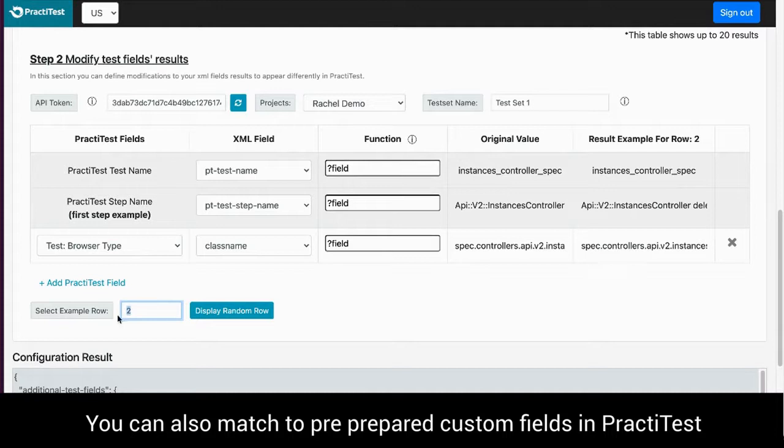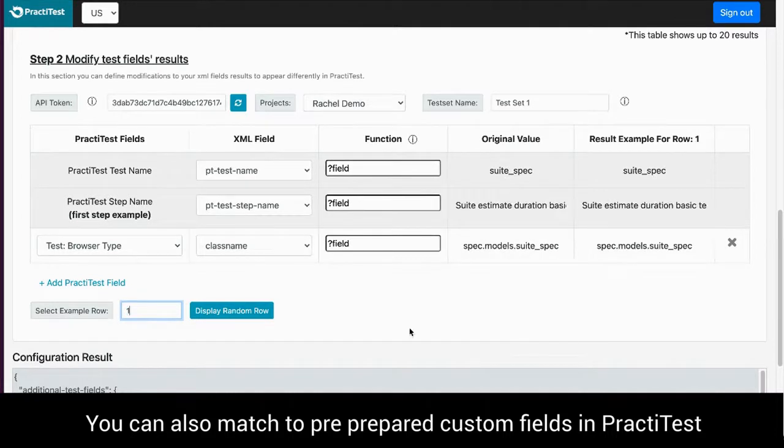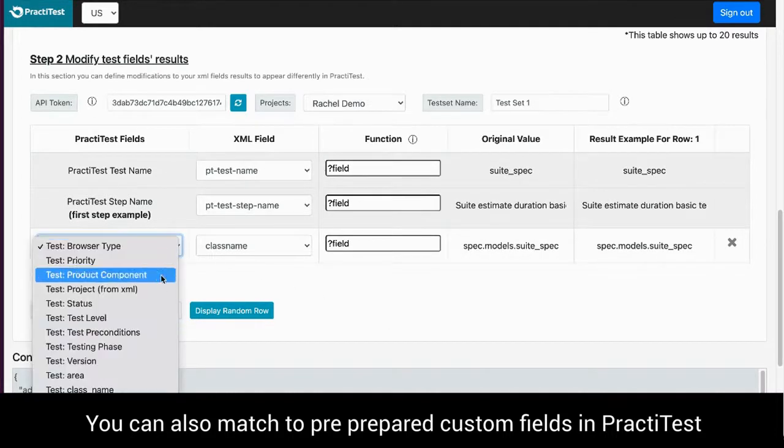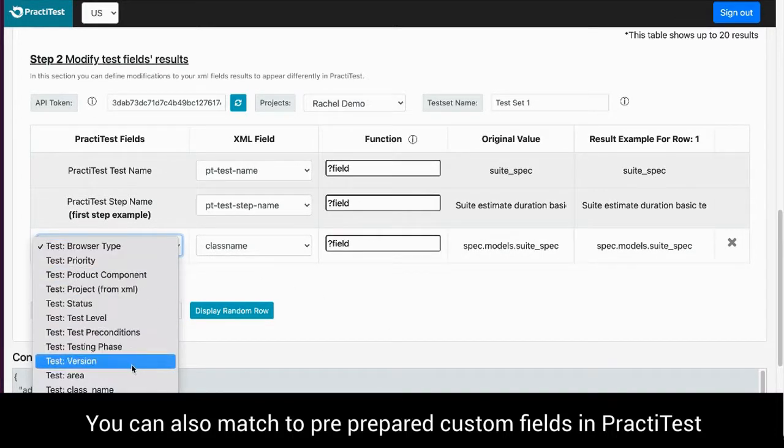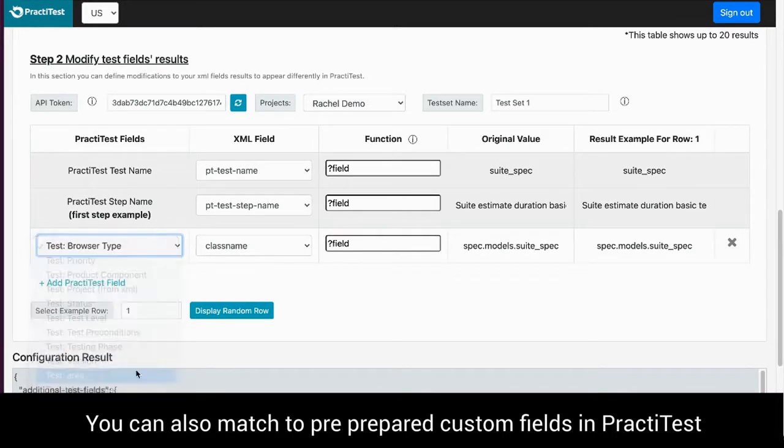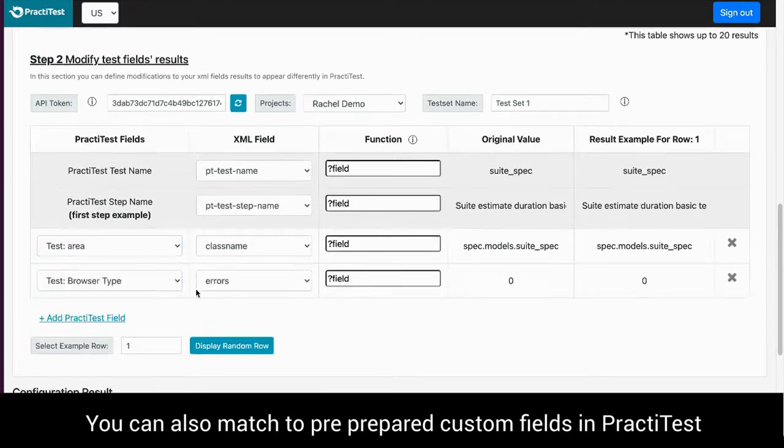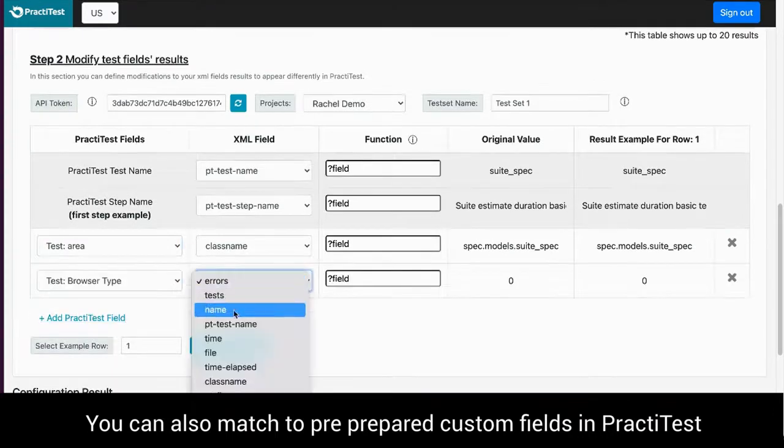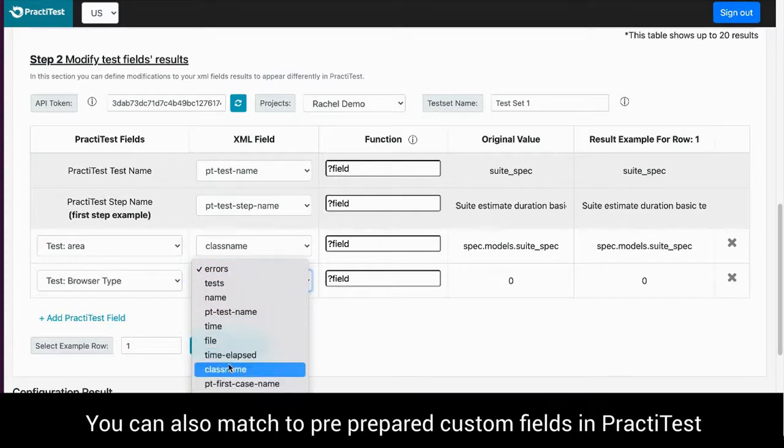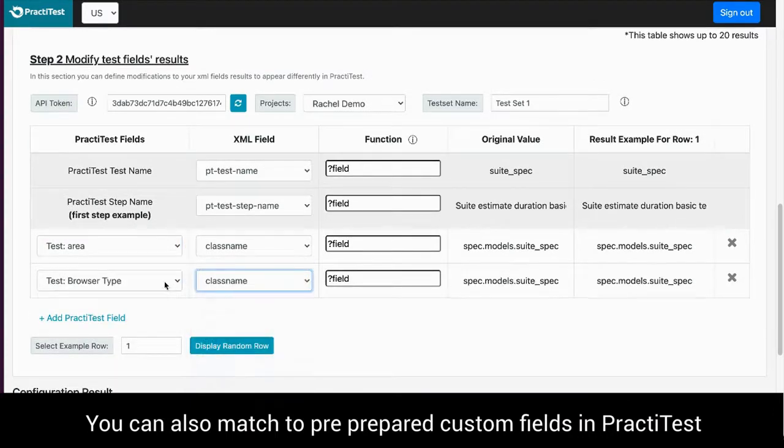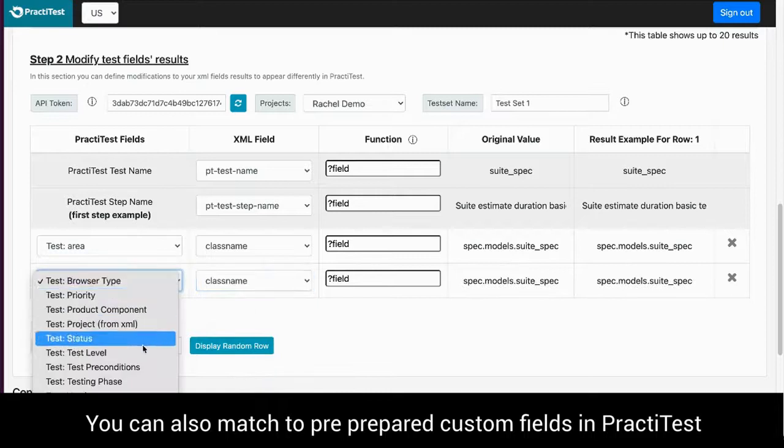Let's choose the class name field in the XML, but this time we'll match it to two pre-prepared custom fields in PractiTest as follows: Area and test.